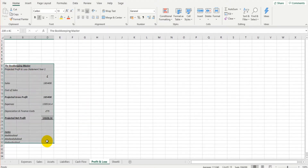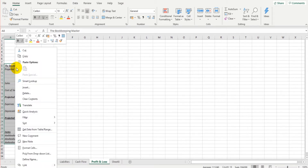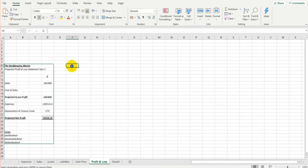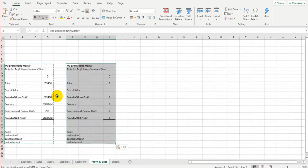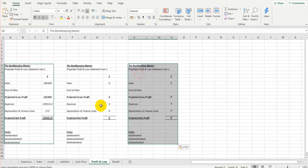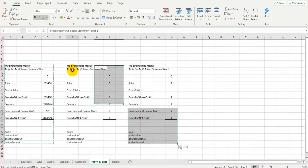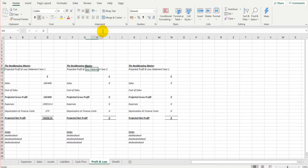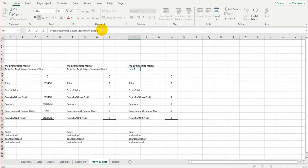I'm going to highlight the whole lot, right-click and copy, then go to F8 and paste, then go to K8 and paste again. I'll change the first copy's title to Year Two and the second to Year Three.